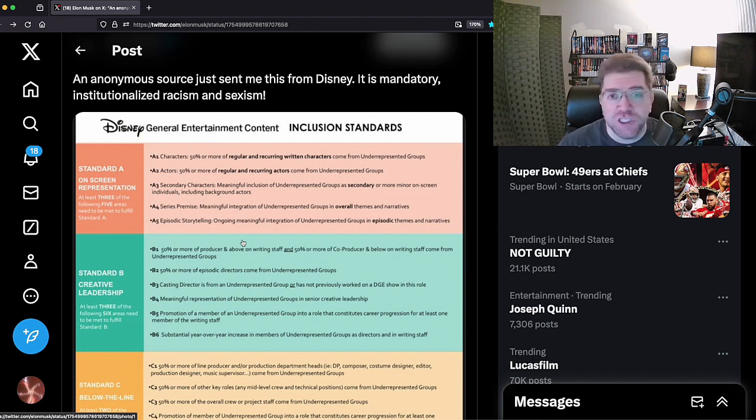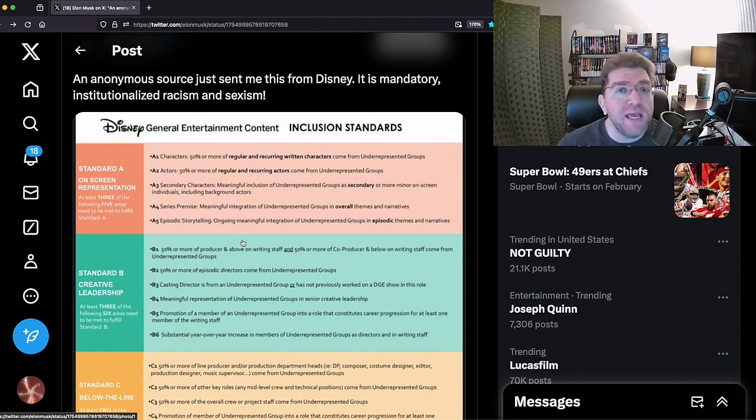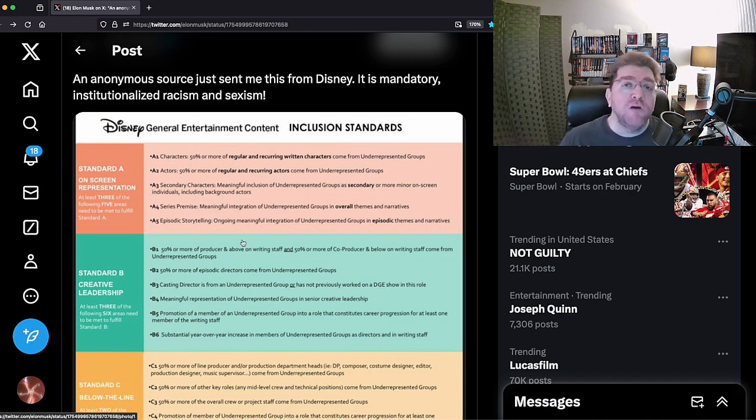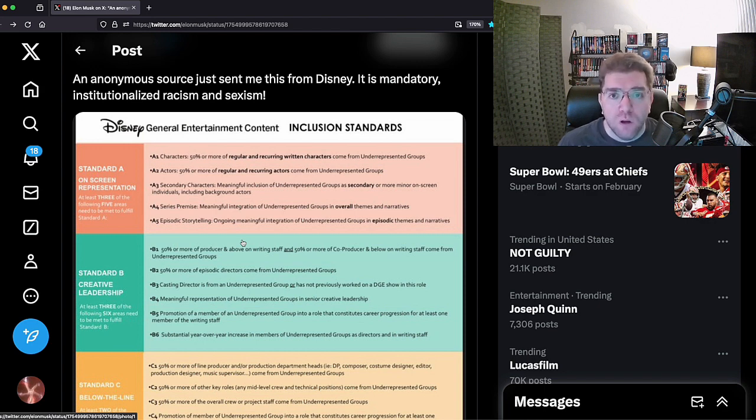Because that's the only way they can get their message across, when they slip it in and have it in there to indoctrinate your kids and create a new generation of mindless drones who will spew their dogma, their propaganda.